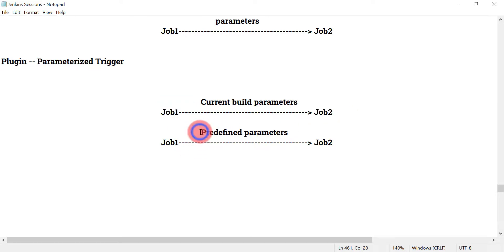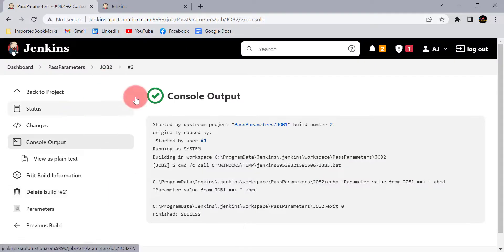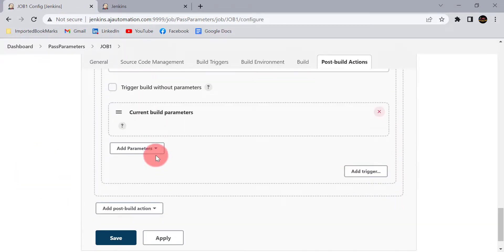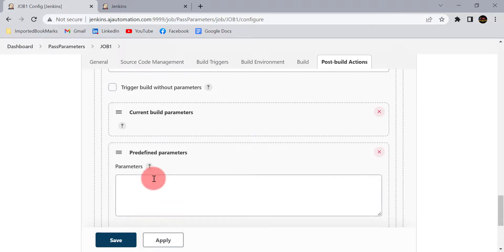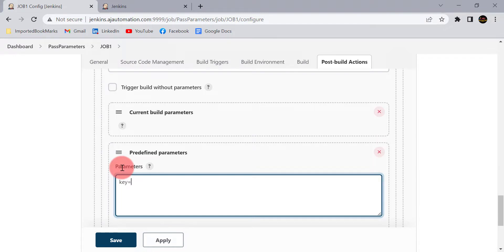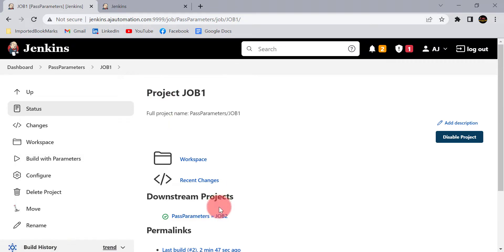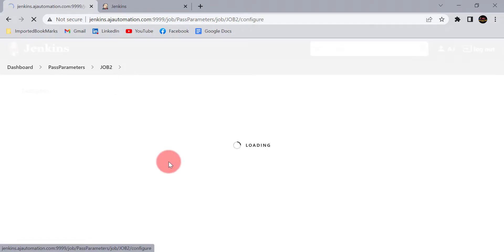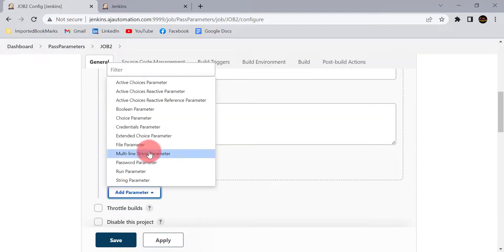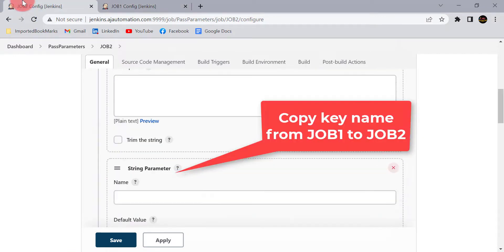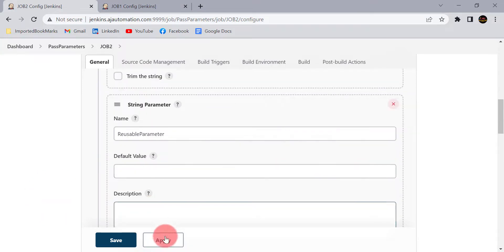Now we will see how we can send predefined parameters. Go to job 1, go to Post Build Actions, and from the dropdown select 'Predefined parameters'. Similar to a properties file, you send key-value entries. For example, the key is 'reusable_parameter' and its value. Click Apply and Save. Then go to job 2 and define that string parameter with the same key name — 'reusable_parameter' — to receive the value from job 1.